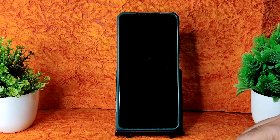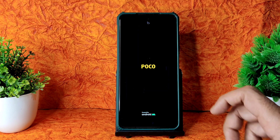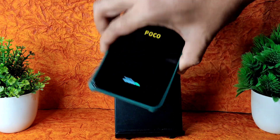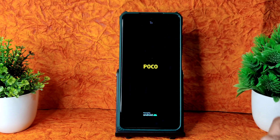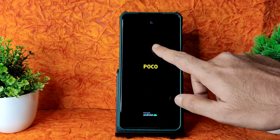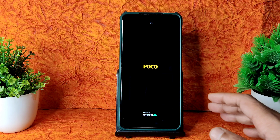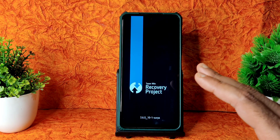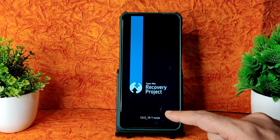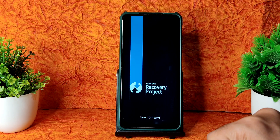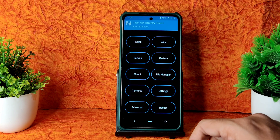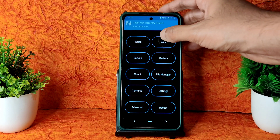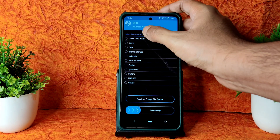I am using here TWRP, the latest one for Poco X3. As you can see, I have the 6GB 128GB variant Indian Poco X3 — not NFC — but this method is applicable for both. As you can see, this is the TWRP I am using for this particular smartphone. First, go to Wipe and select Advanced Wipe.